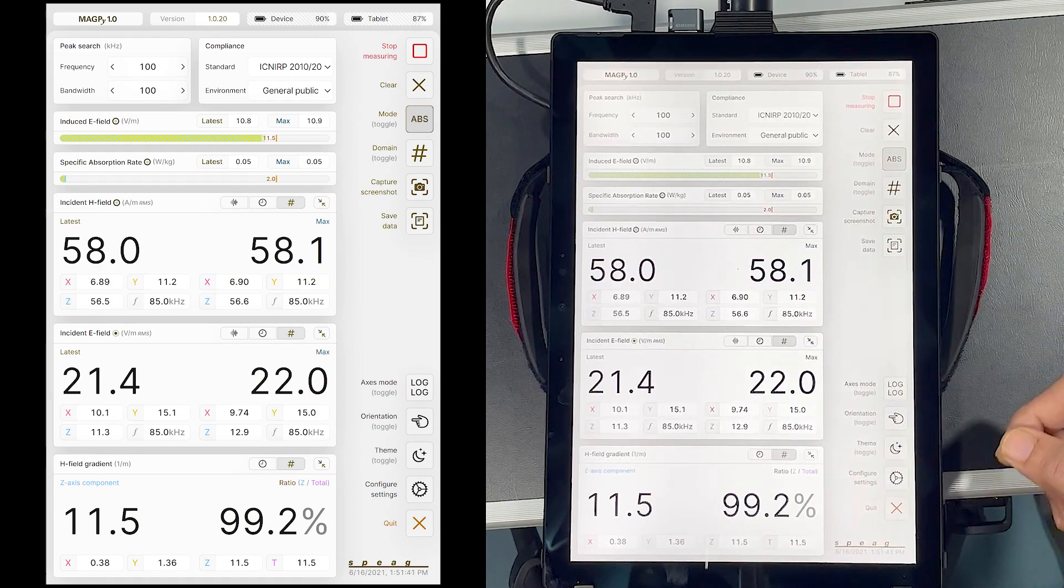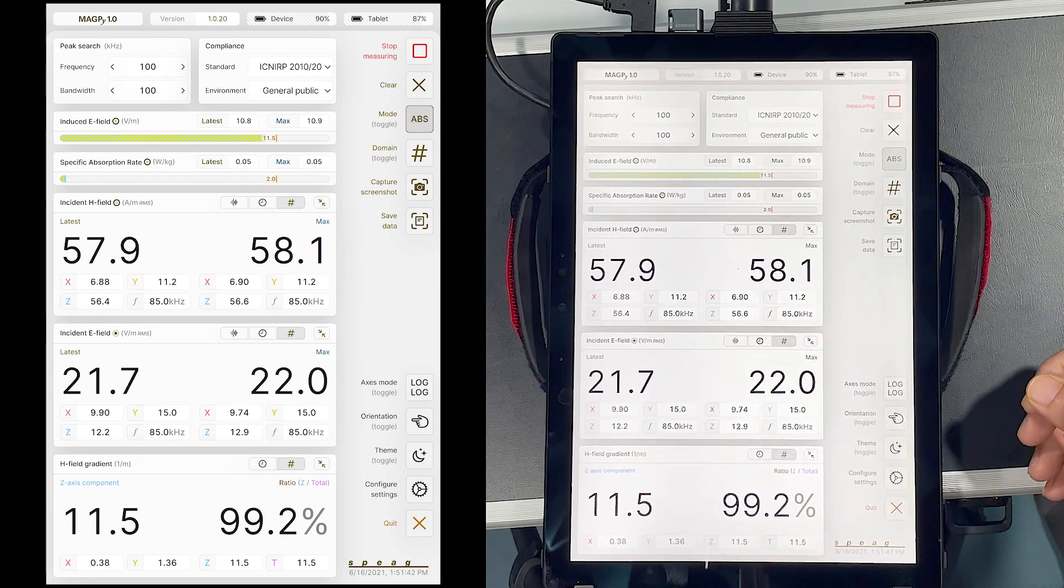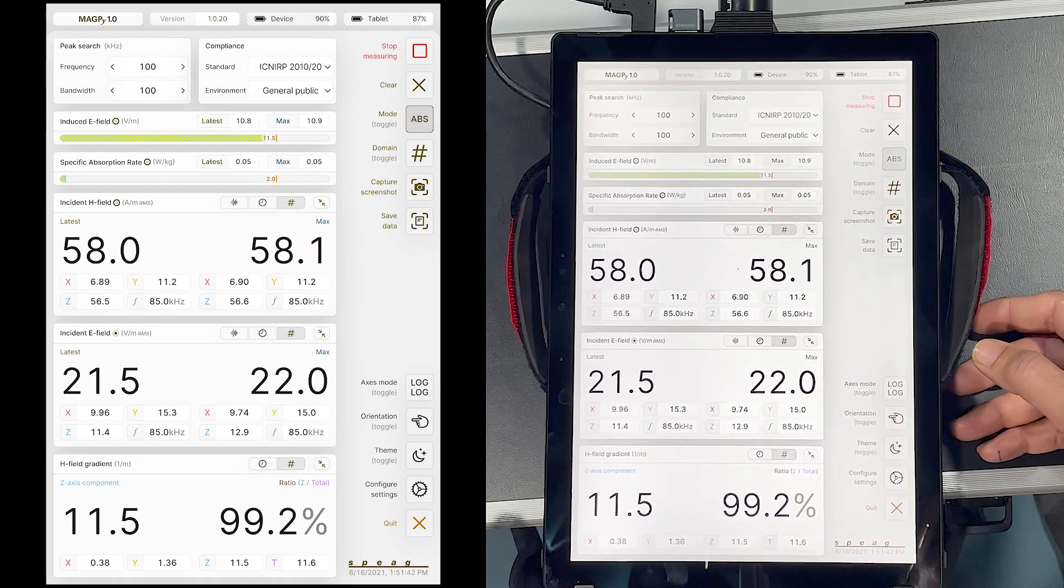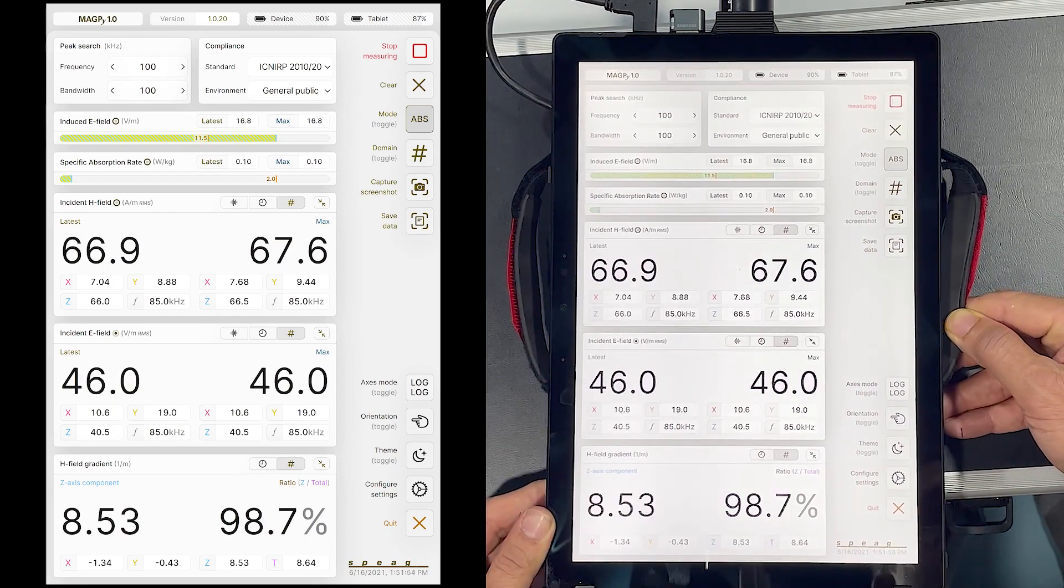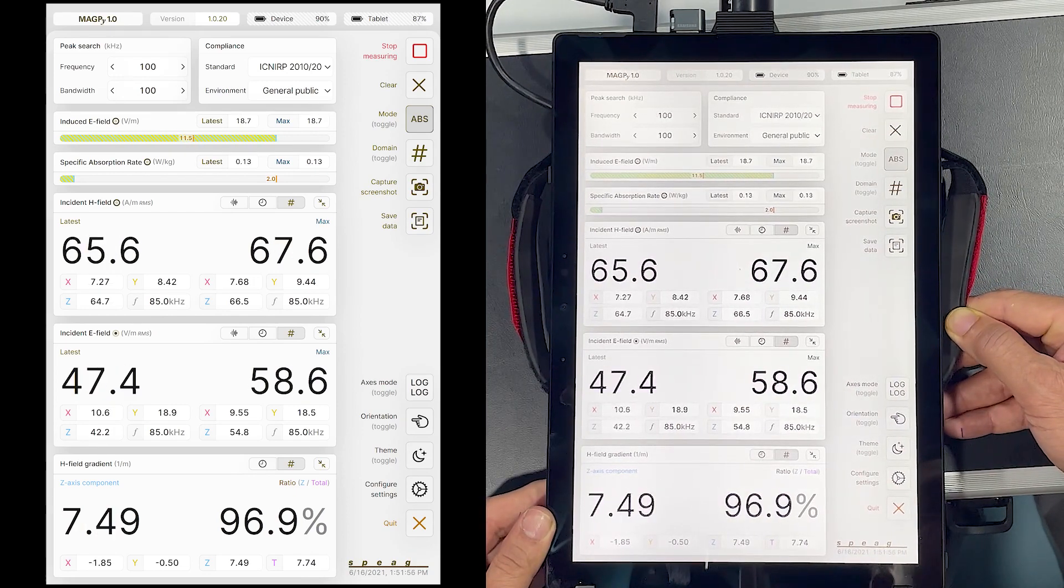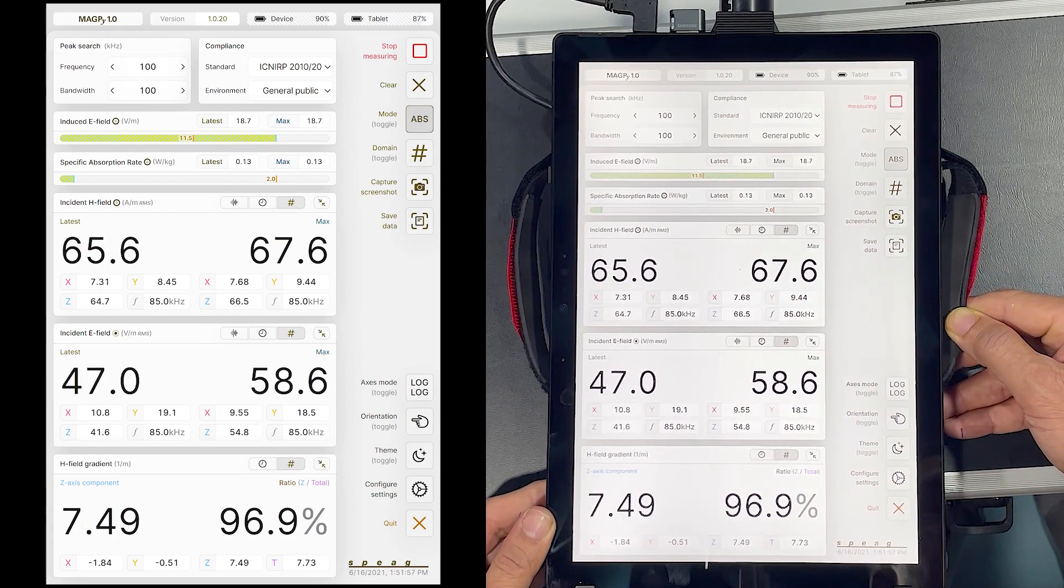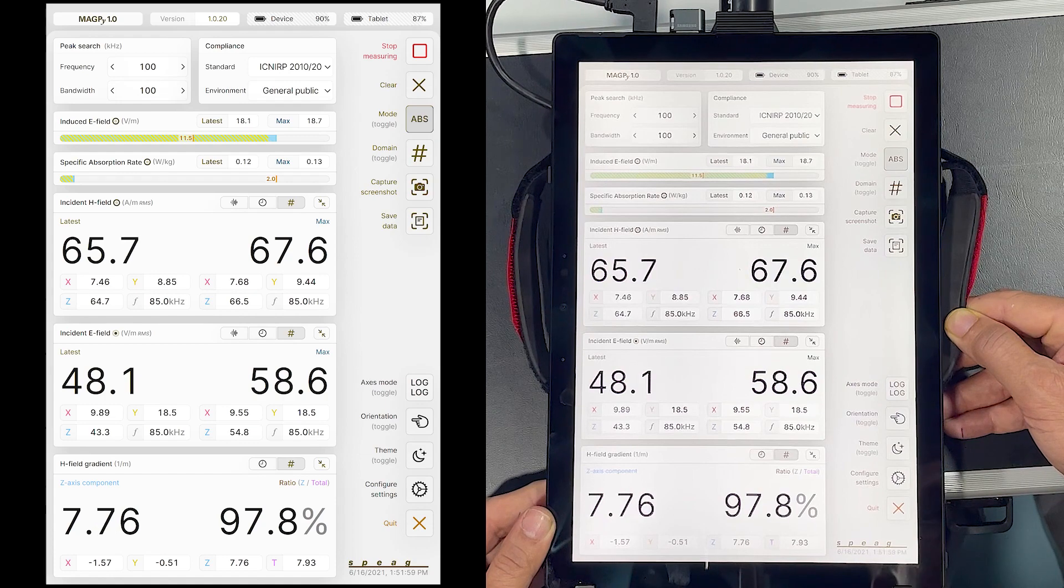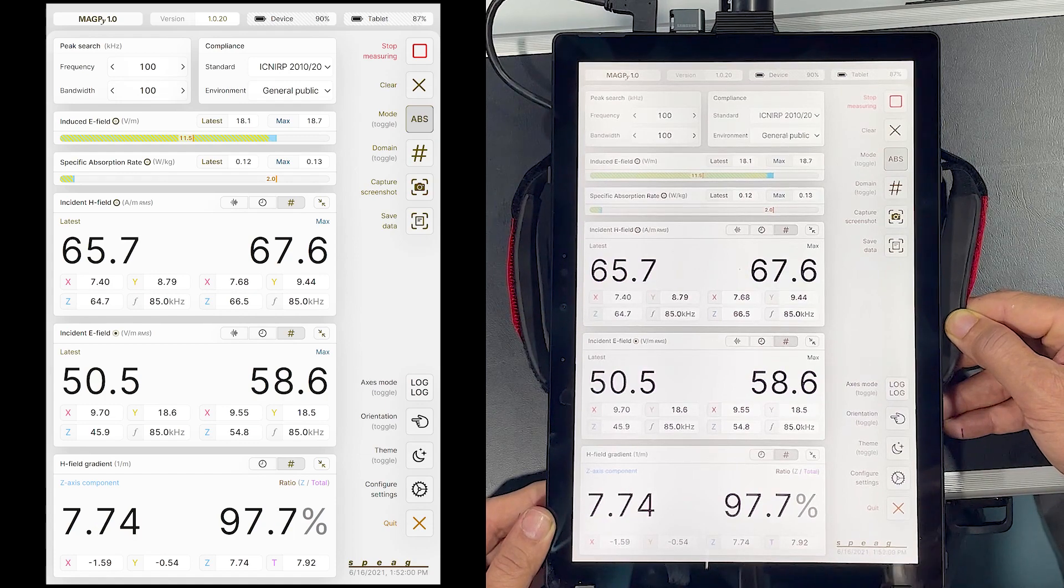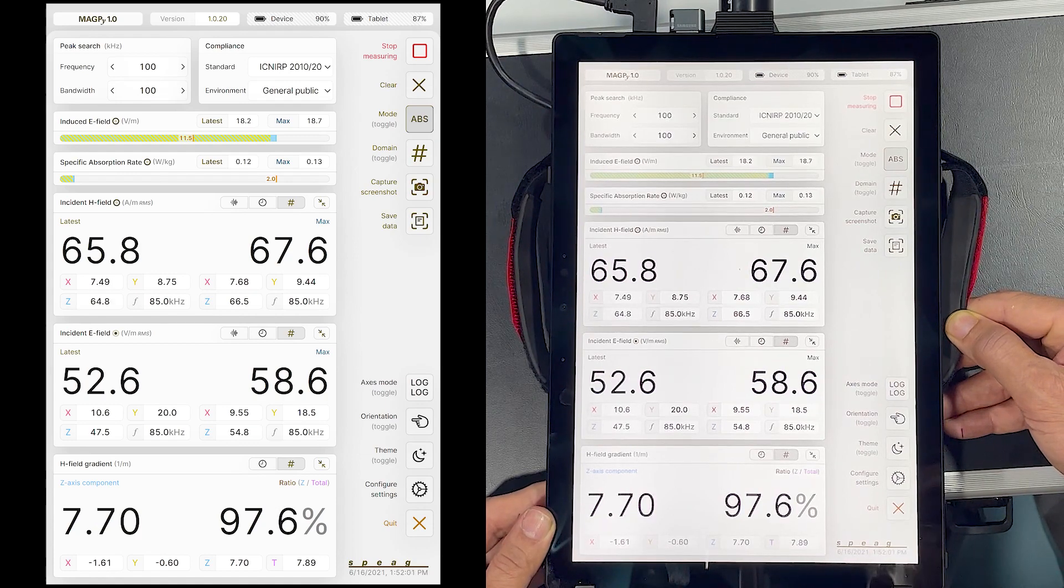The display shows the latest as well as the maximum values for the field. So, I move the device towards the source. The maximum values are updated and as I move back, these remain constant.